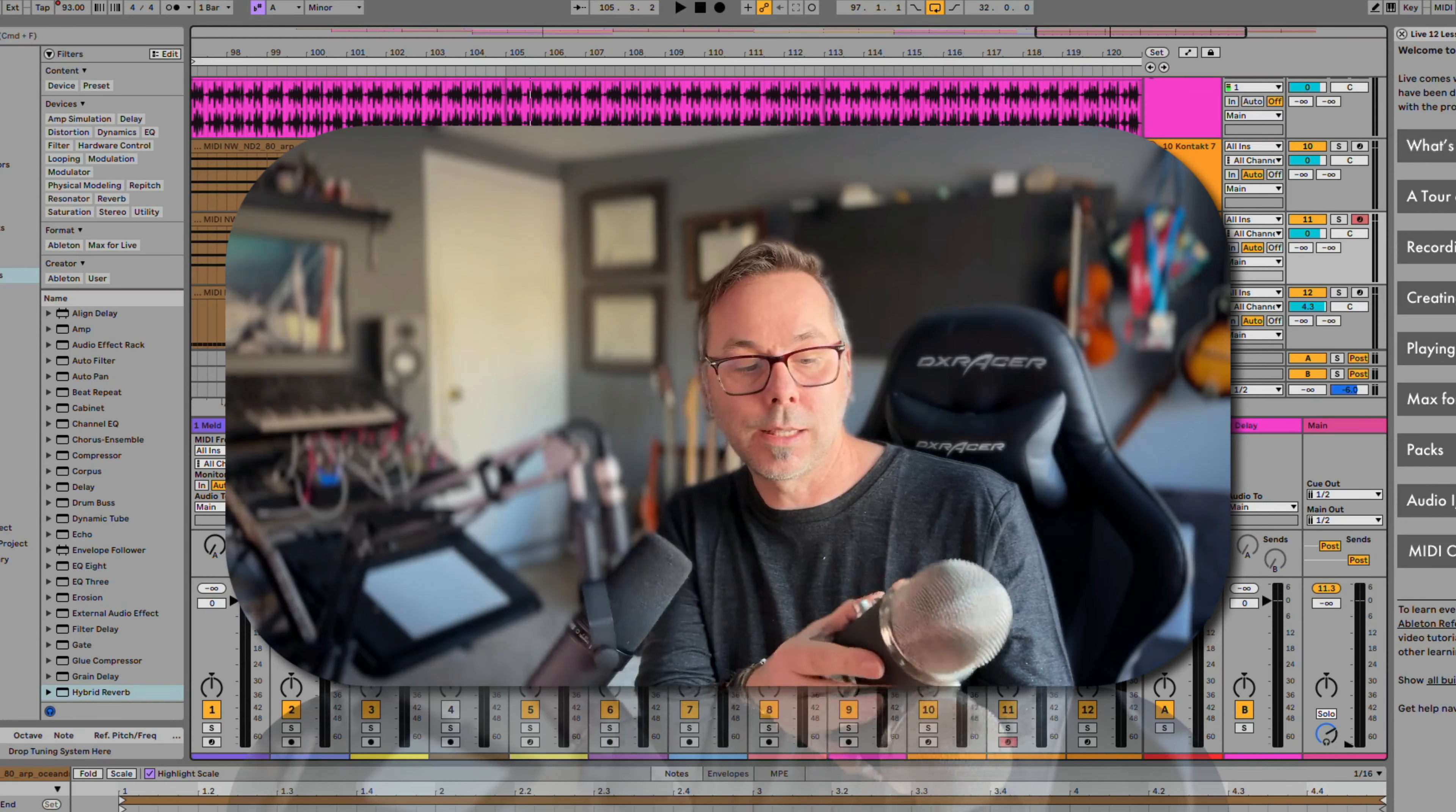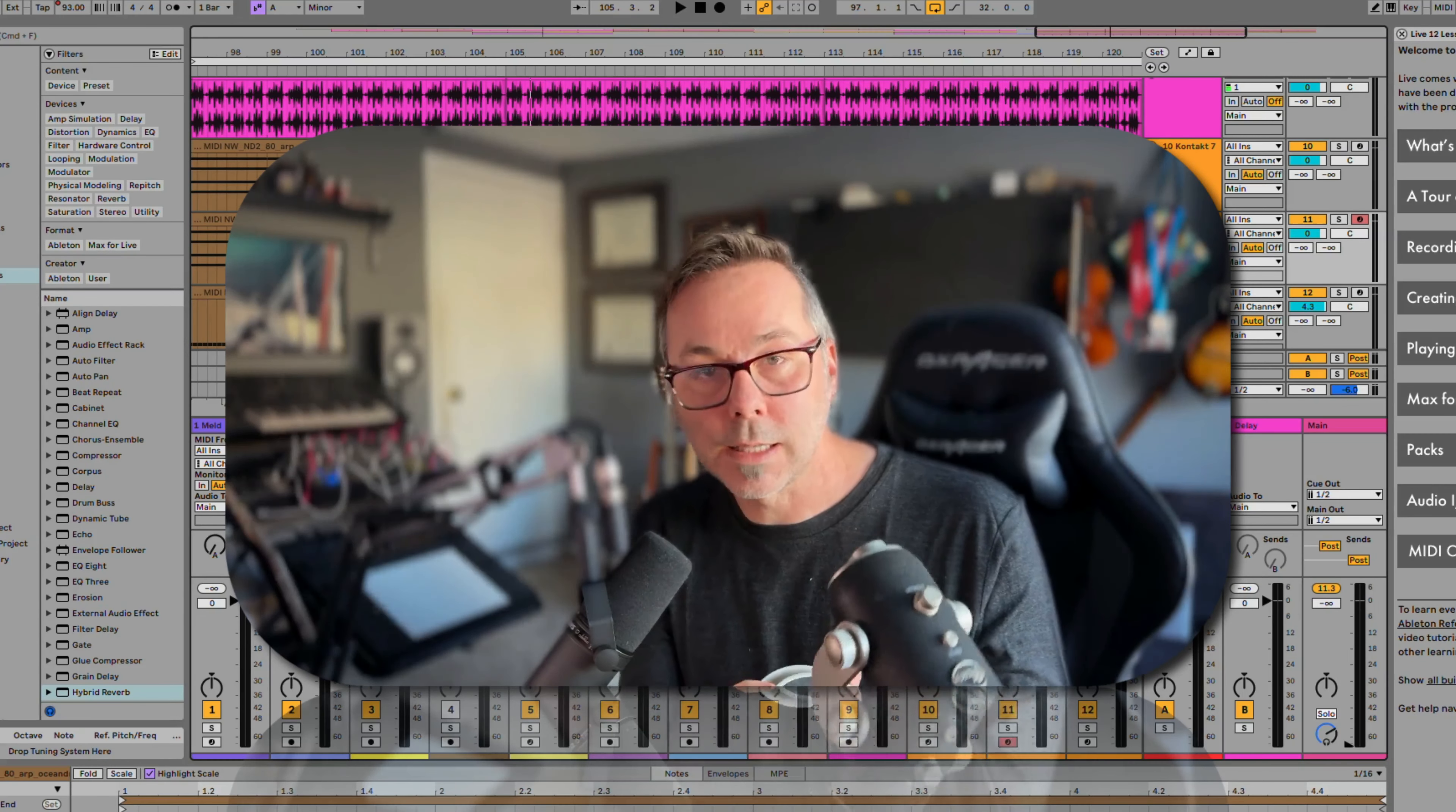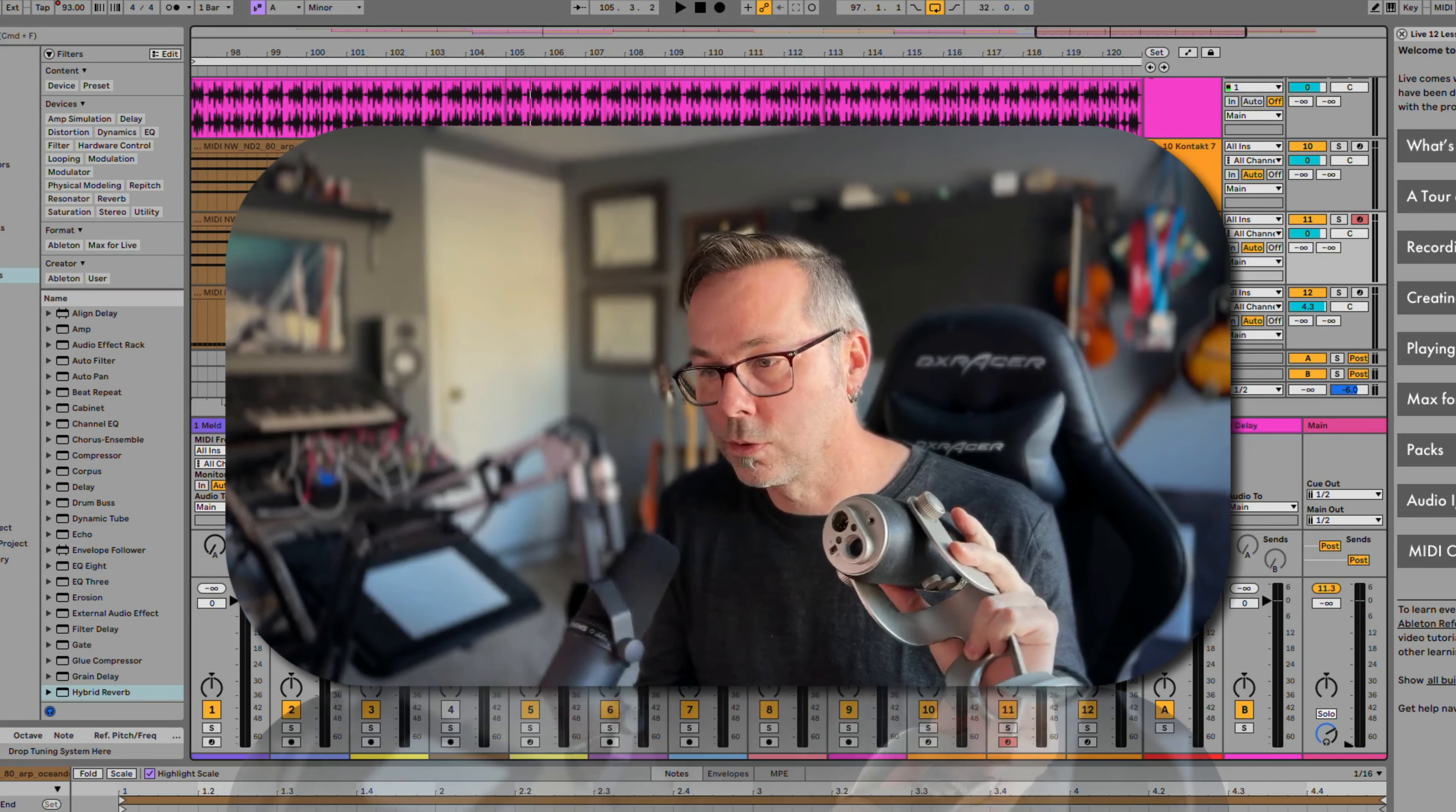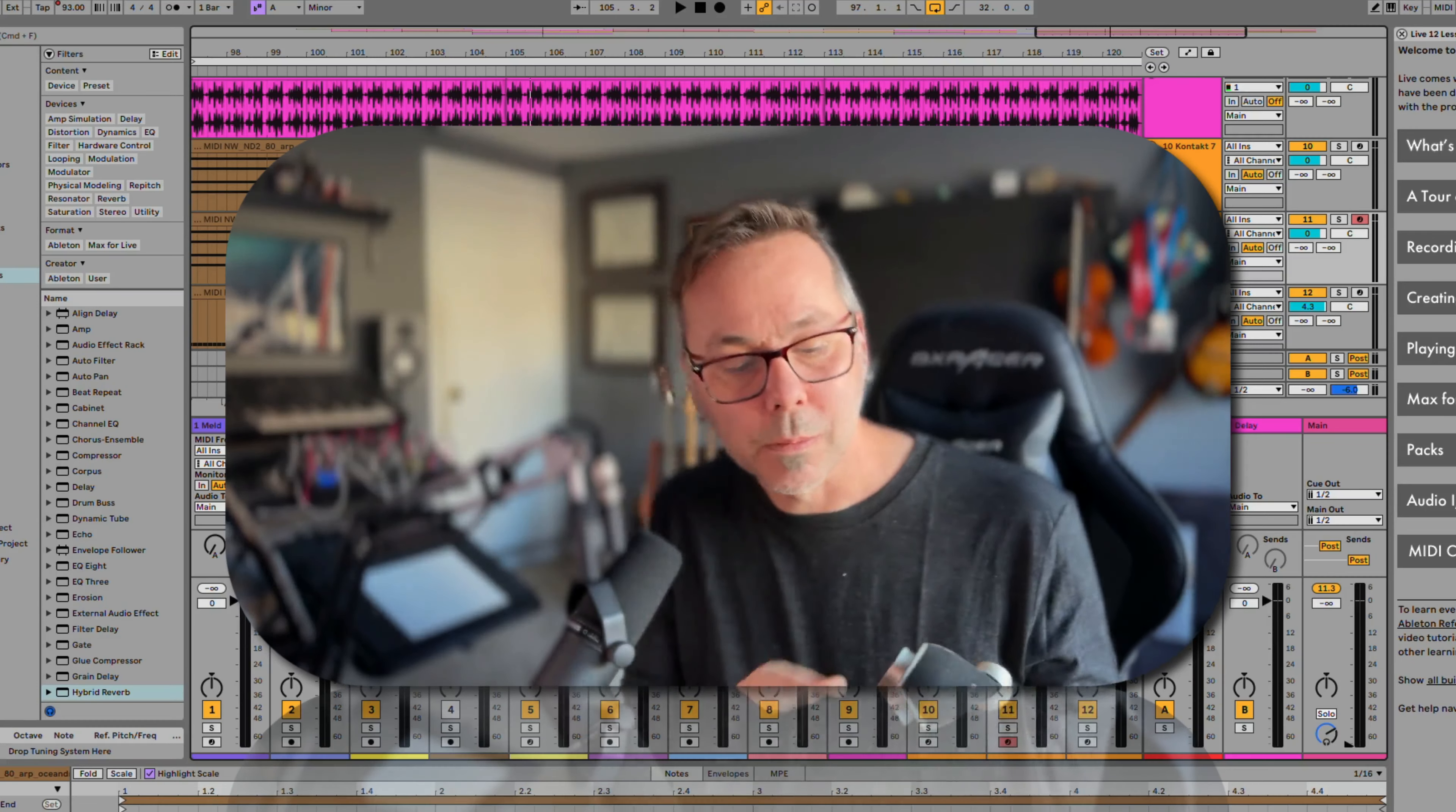This is the Blue Yeti microphone. The thing I really liked about this one and the reason I bought it is because it does have an analog output, so I could use my audio interface if I wanted to.